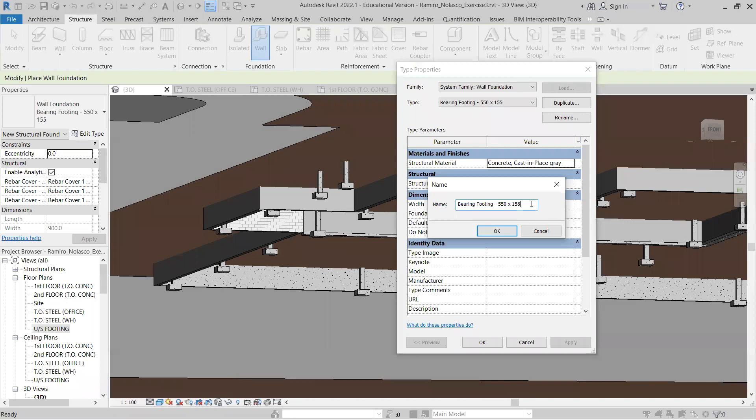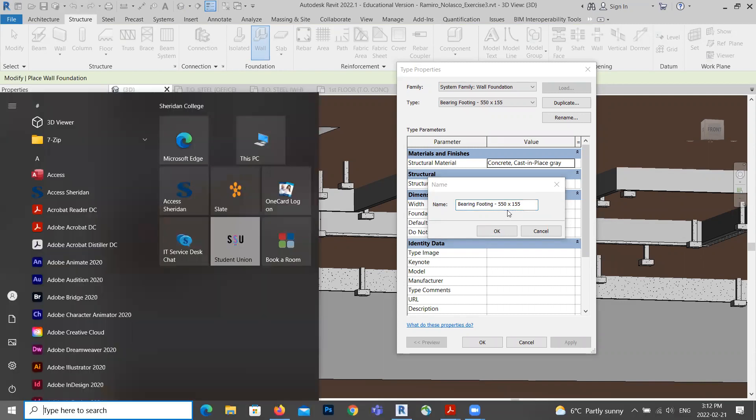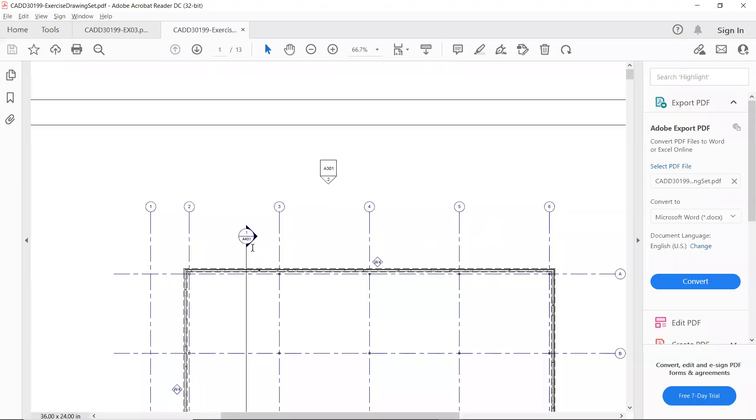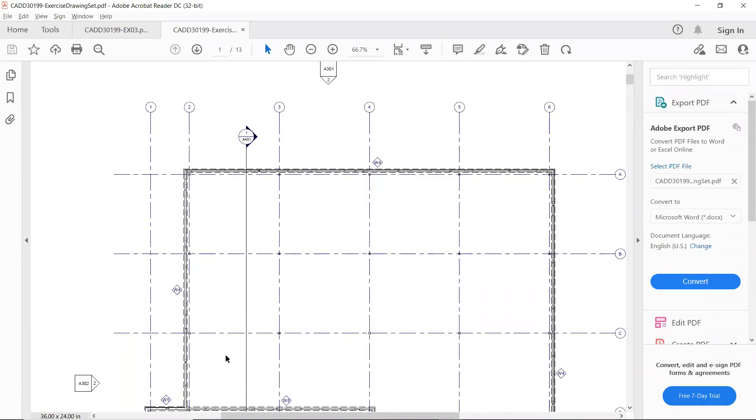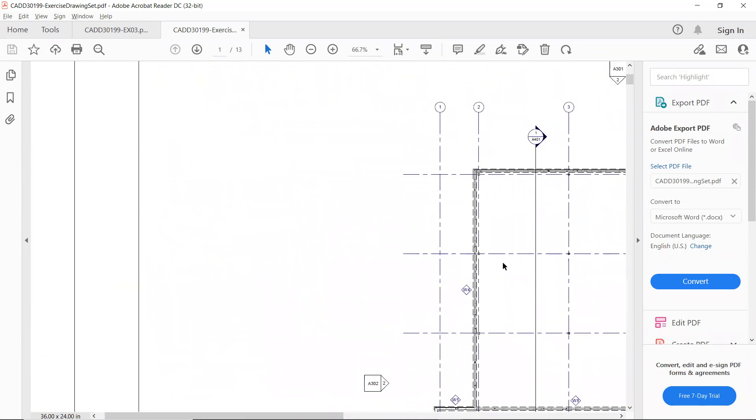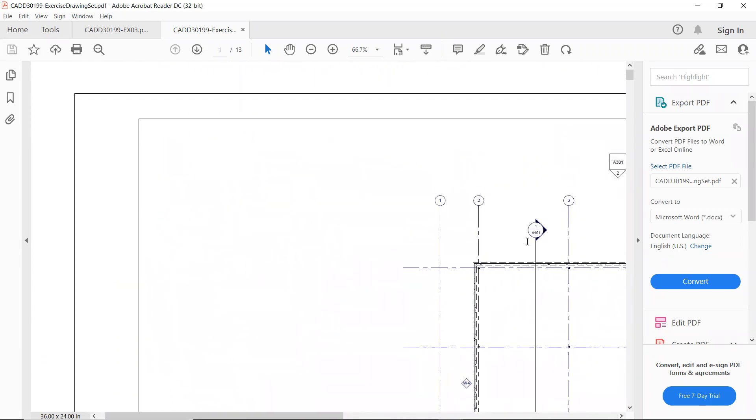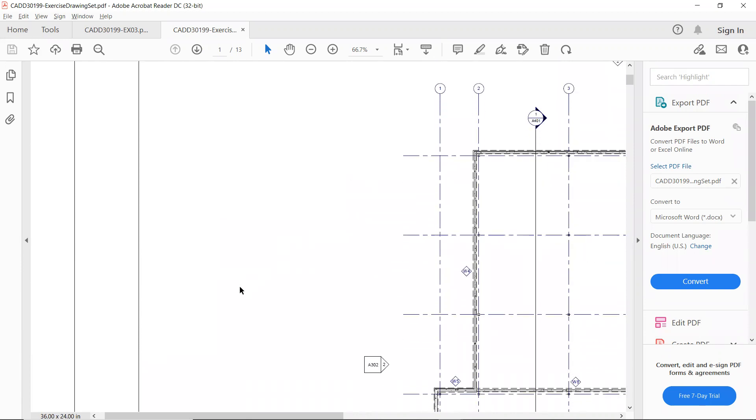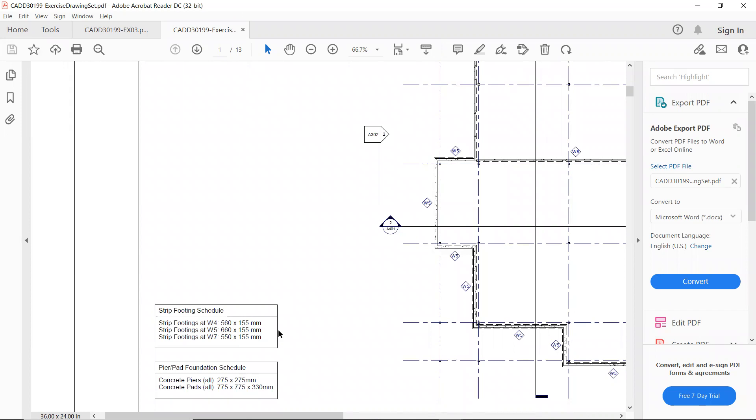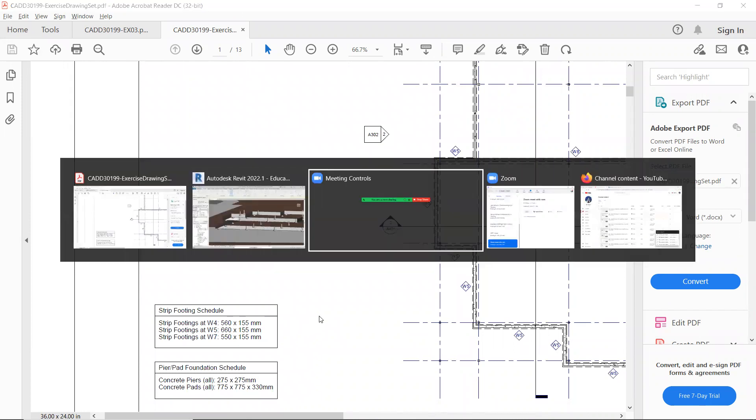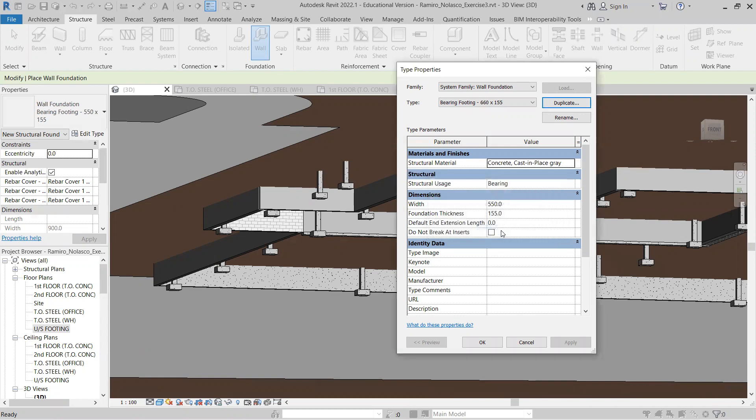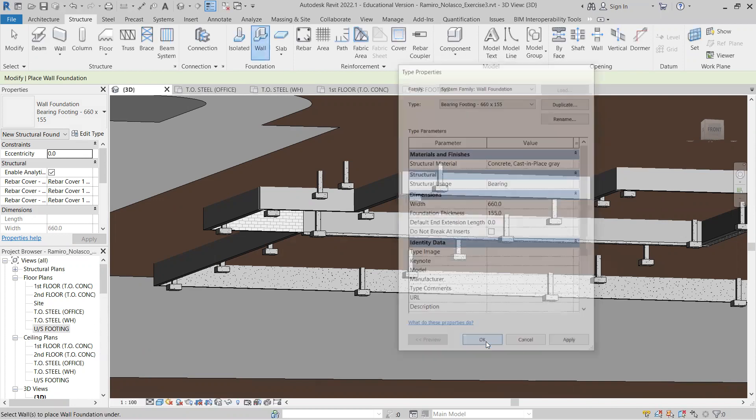Change this to 155. Oops, we lost it. Okay, here you go, 660. So, 660 by 155. That's just the name. Make sure you don't forget to change the value. So, 155 is good. Click OK.